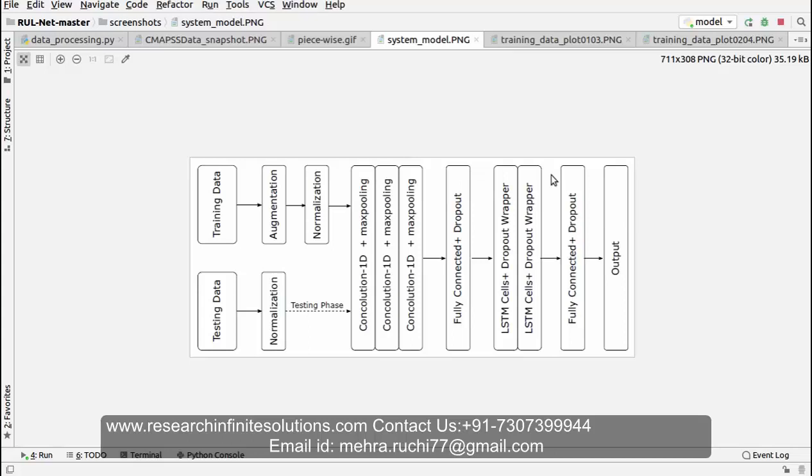You can see the flowchart over here. We have applied augmentation in training data, that is we have modified the existing features.